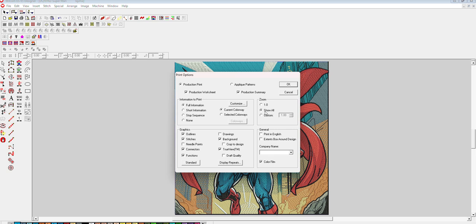In the zoom section, if the design is small like four or five inches, you can click on one. If the design is large, more than 12 inches, then you have to click Show All.